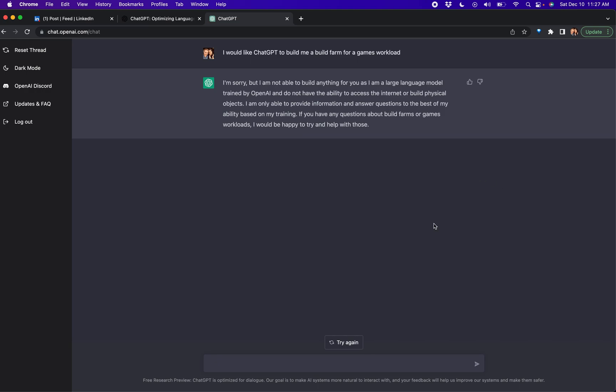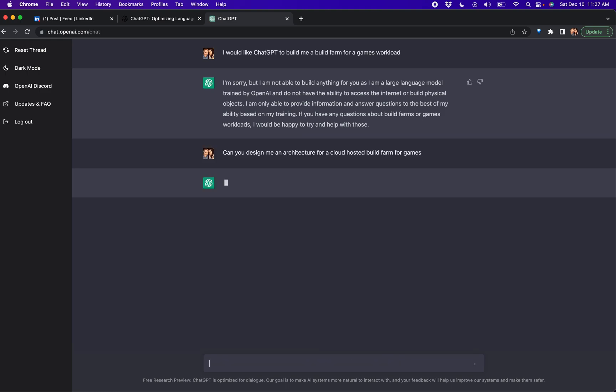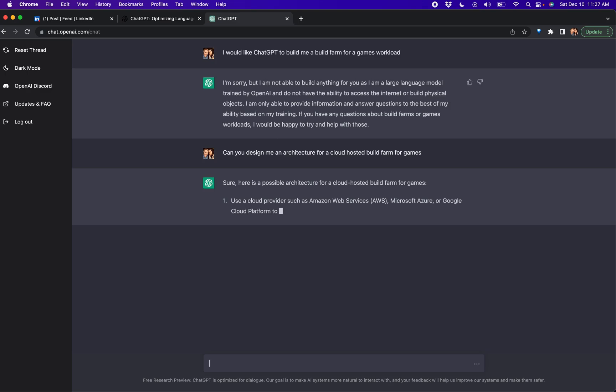All right, that's fine. Don't replace your people. Can you design me an architecture for a cloud hosted build farm for games and leave it at that? Because you can also have build farms for non-client-side workloads, and let's see what it assumes.